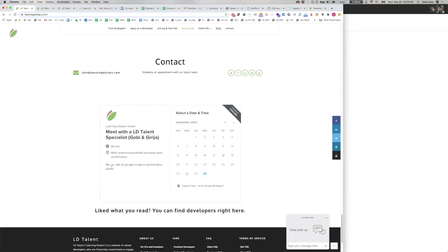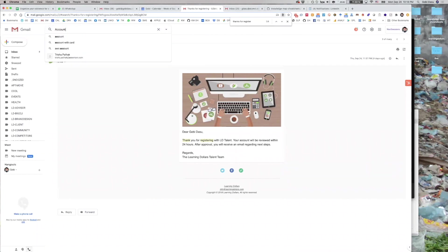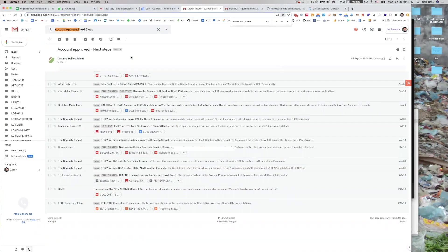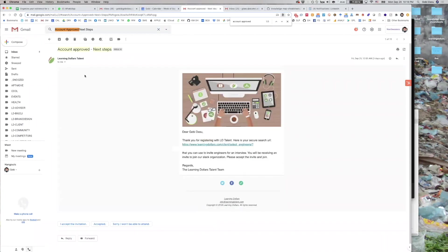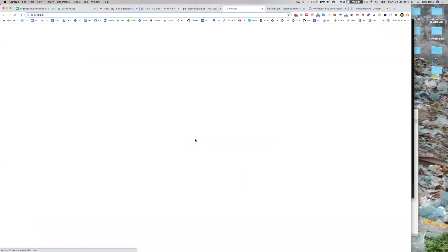Once your account is approved, you will receive another email titled account approved next steps. You will receive a link using which you can invite developers to an interview. Please keep that link private. When you click on that link, you can now invite developers to an interview.